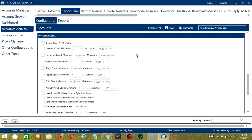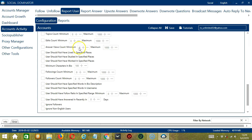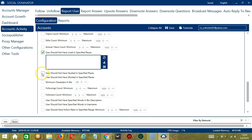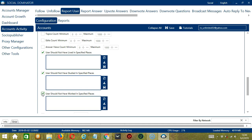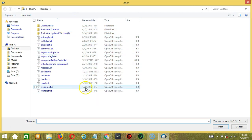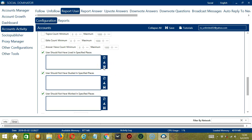The next tool is User Filters. This allows us to filter the users we want to report on Quora. Check the first one to target those who have profile pictures. You can specify the minimum and maximum number of the user's answers count, questions count, posts count, blogs count, topics count, edits count, and answer views count. Next we have places where the user should not have lived, studied, or worked. Type the places in the text box area. You may clear using the Clear All button or import from a CSV or text file. Select the right file, then click Open. When you're done, click Save.